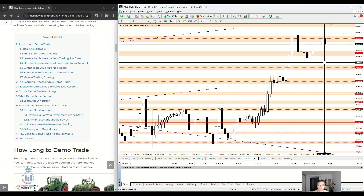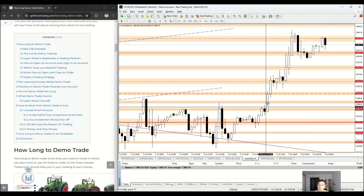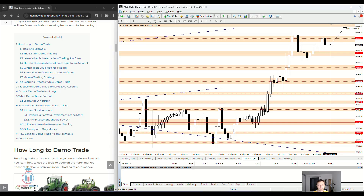The demo account and also the live account will allow you to test everything. You need to define where the price will go in the future — will it go up or down? That is what you need to decide when trading. If you decide correctly, you will make money. If you do not decide correctly, you will lose money. Your goal is to make money and not lose too much, and to be in profit at the end of the day, week, or month.